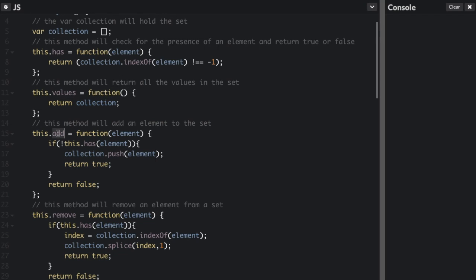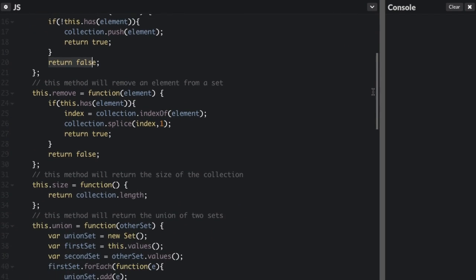Now `add` — we're going to add an element to this set, but first we have to check if the element is already in the set. So we're going to call the `has` method we've already defined and see if the collection has the element. If it does not have the element, we can add it — we push that element to the collection array and return true. Else we return false.